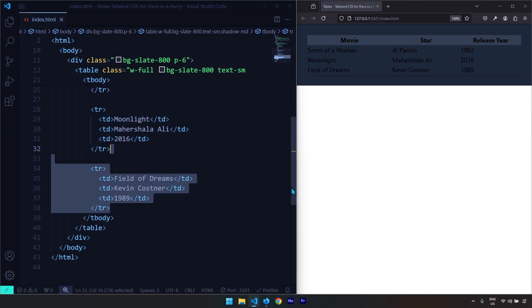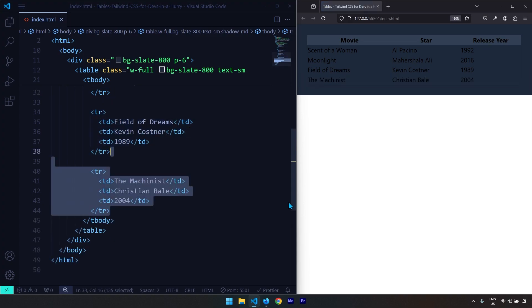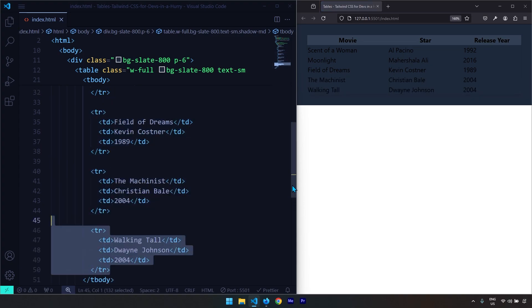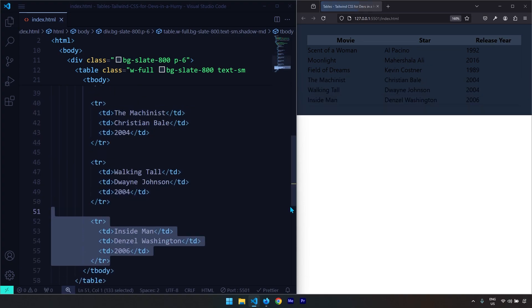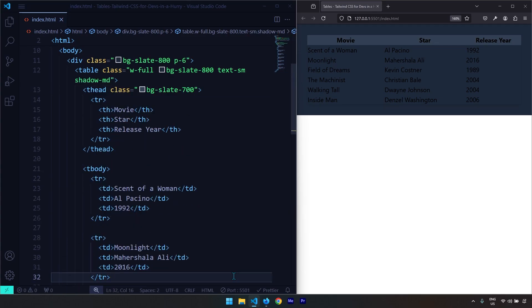This is the third row — save the changes. This is the fourth one, the fifth one, and the sixth one. Now that the table and the data are generated, I'm going to apply styles.